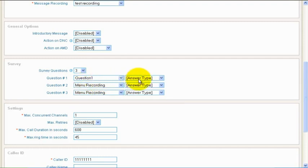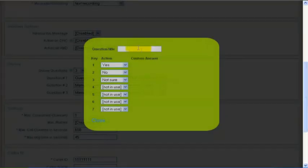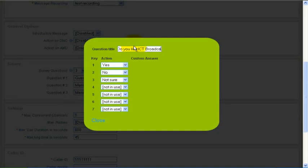First select the question recording that will be played to the recipient, then select DTMF Answer Type. Clicking the Options link will show the answer settings pop-up. The answer title will show up in the reports.